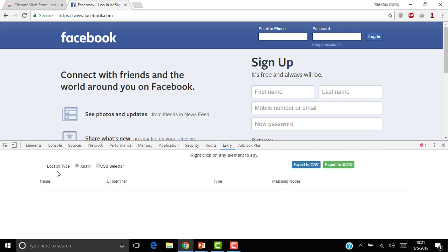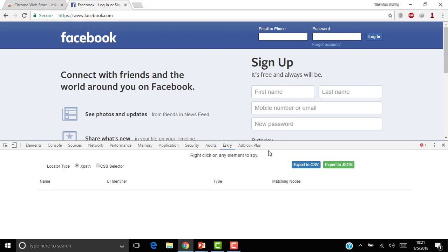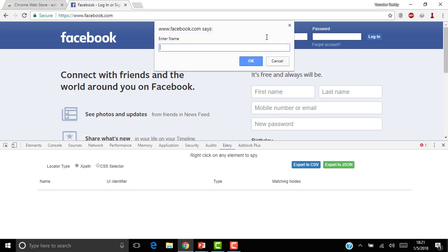Click on that. You can select either XPath or CSS selector. So let me select XPath first. Here you can see the information: right-click on any element to spy. So now I want this email or phone field to be captured. I am right-clicking there.